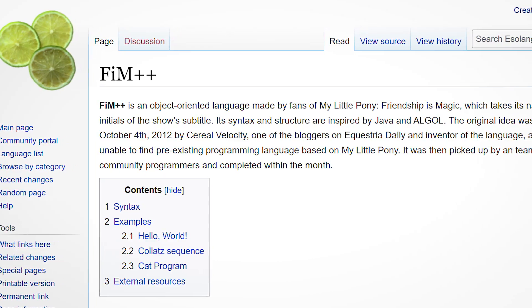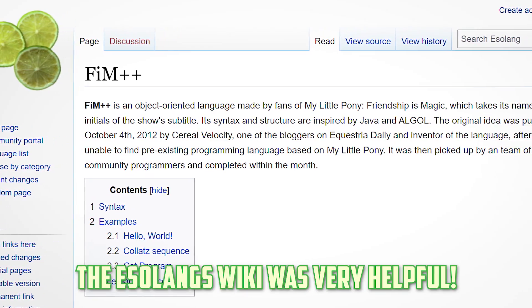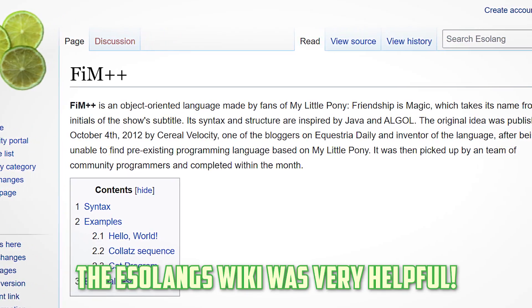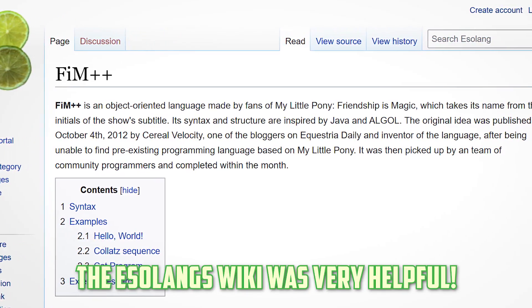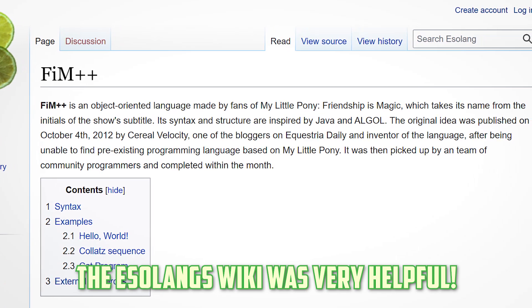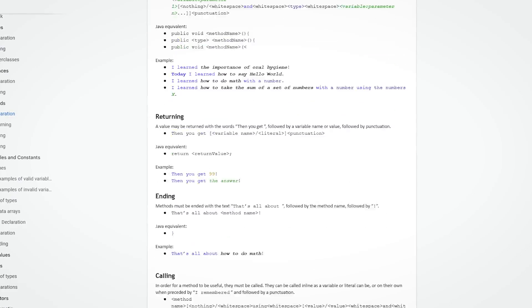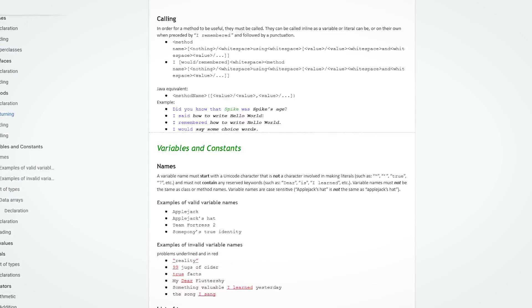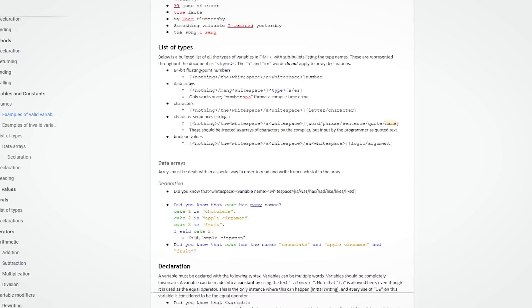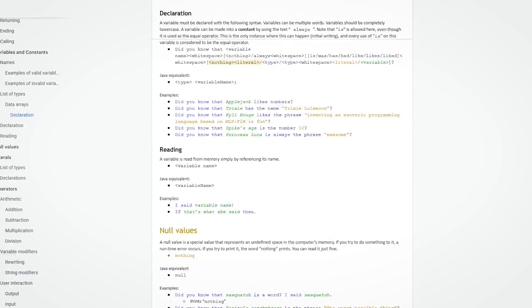I wouldn't be making this video today without you. I barely scratched the surface of all the cool features FIM++ has to offer in this video, so for those of you who found this language interesting, I definitely recommend trying the language out for yourself.